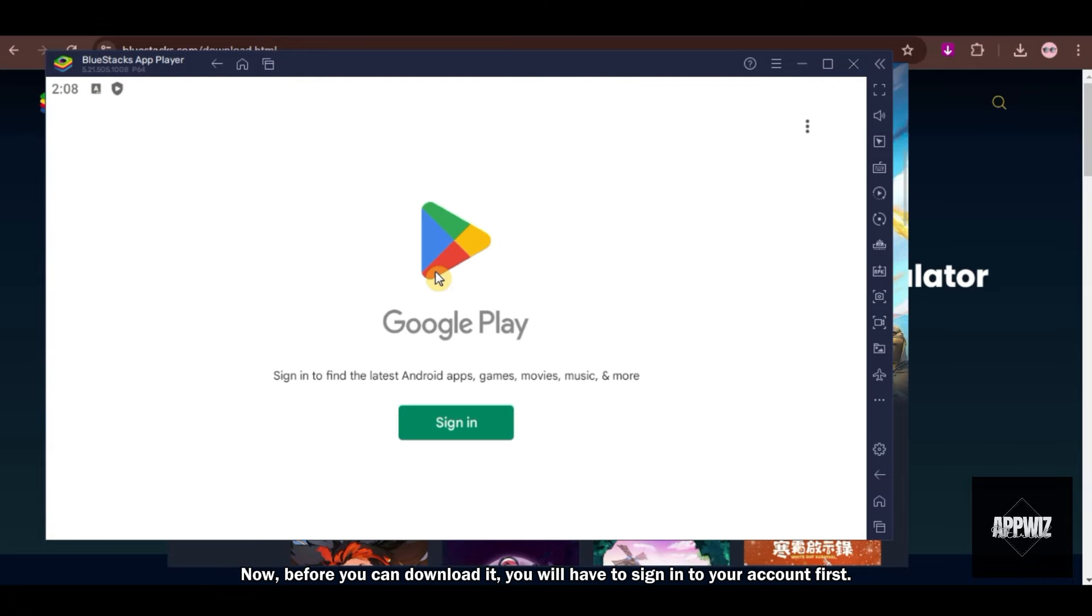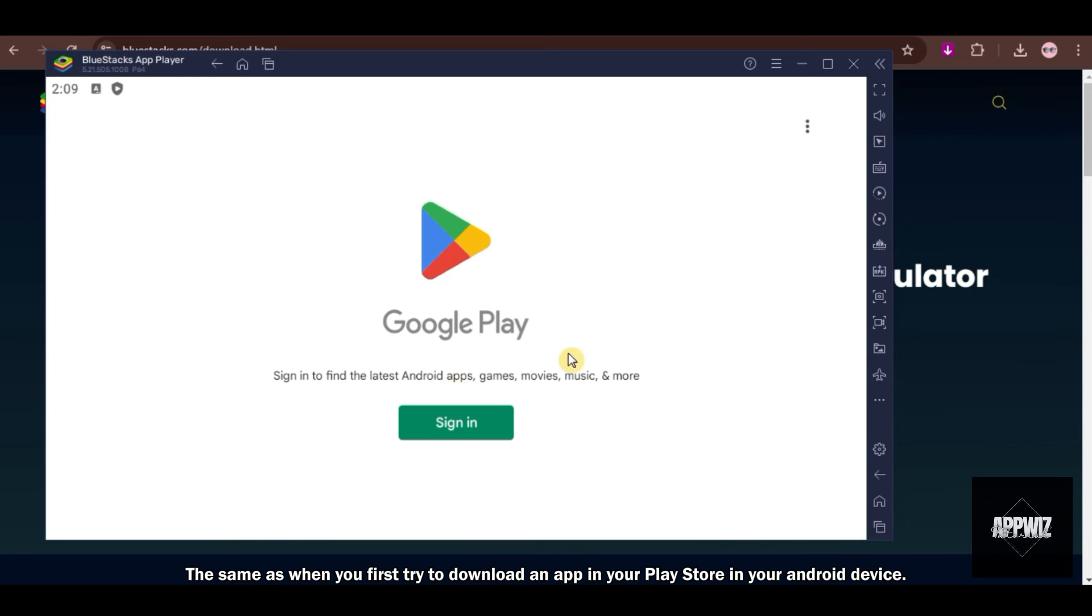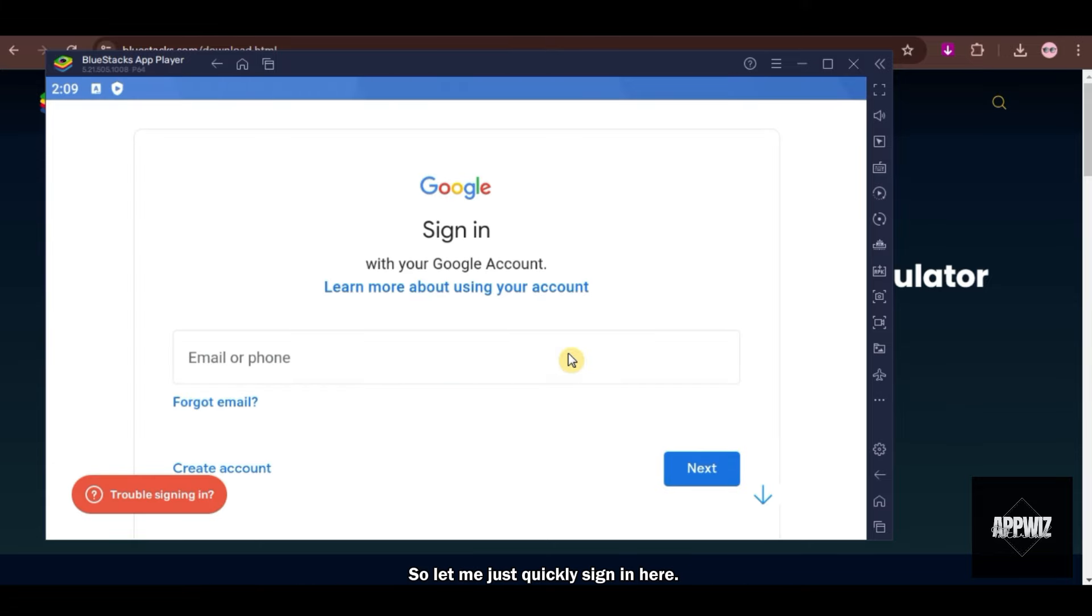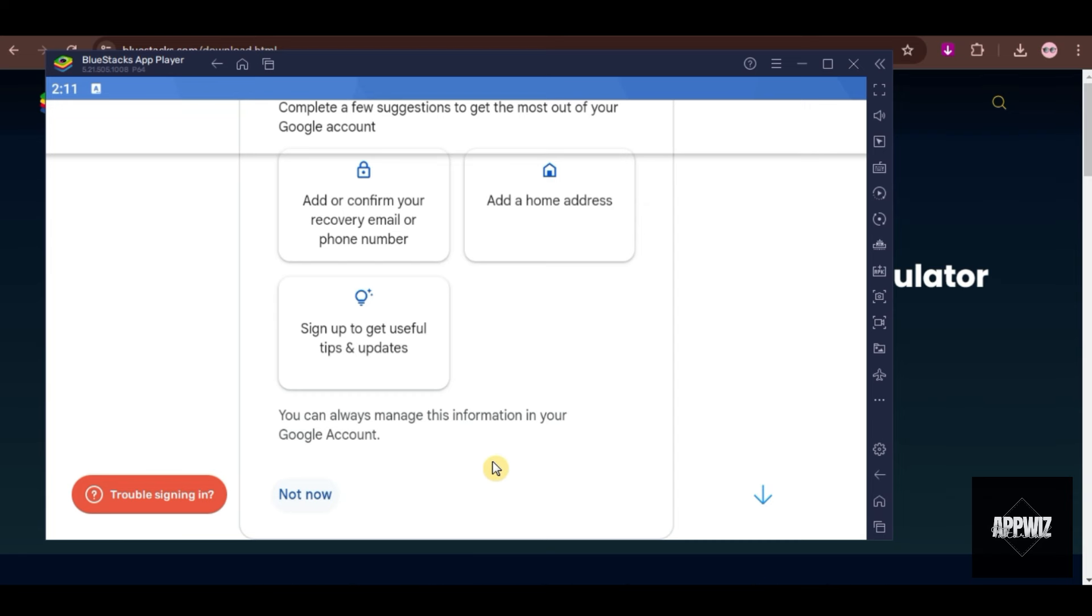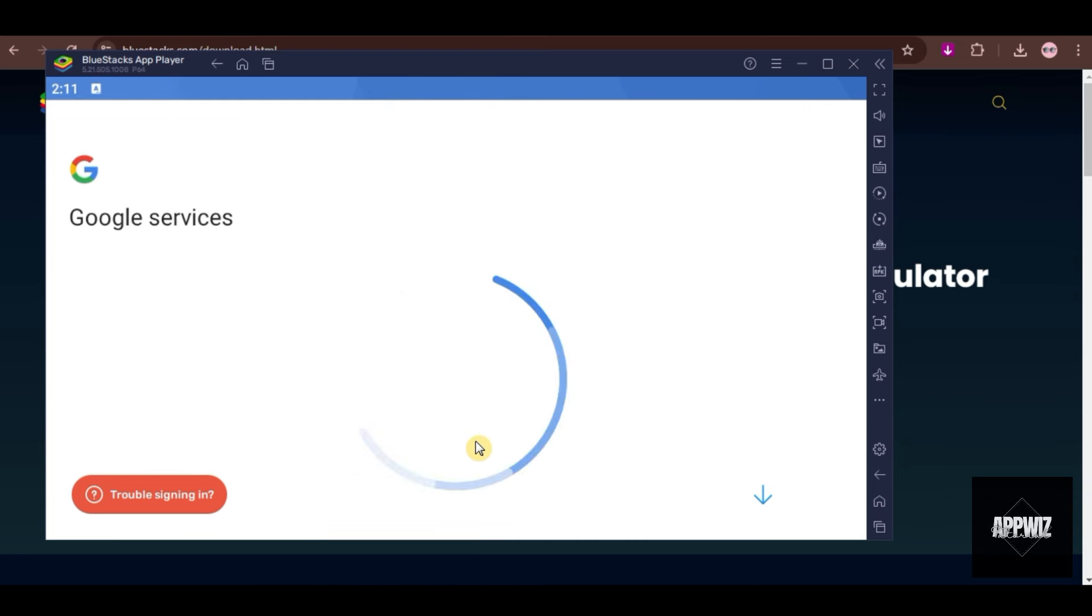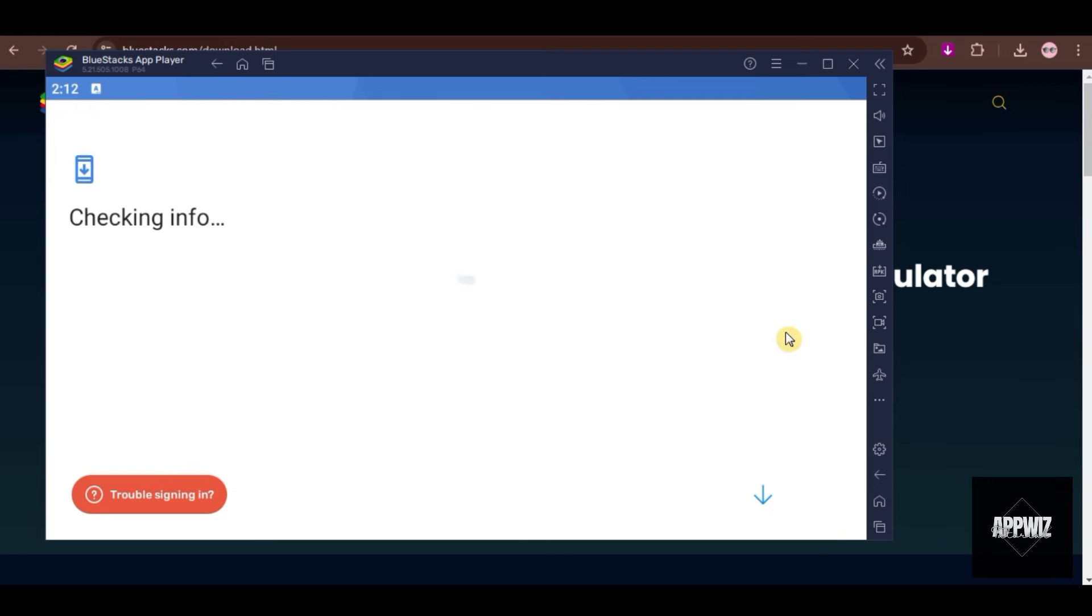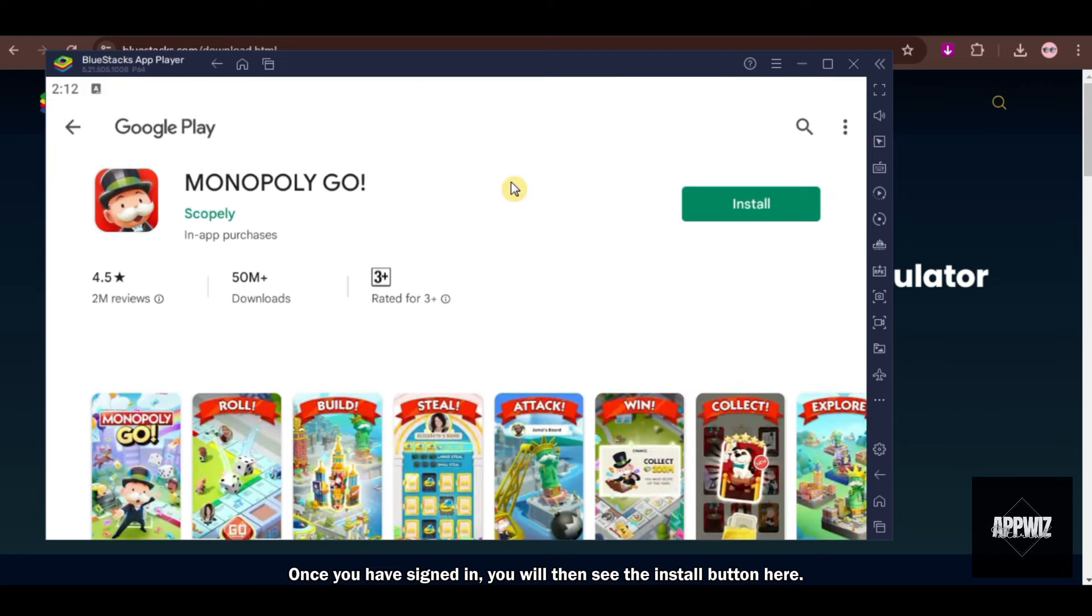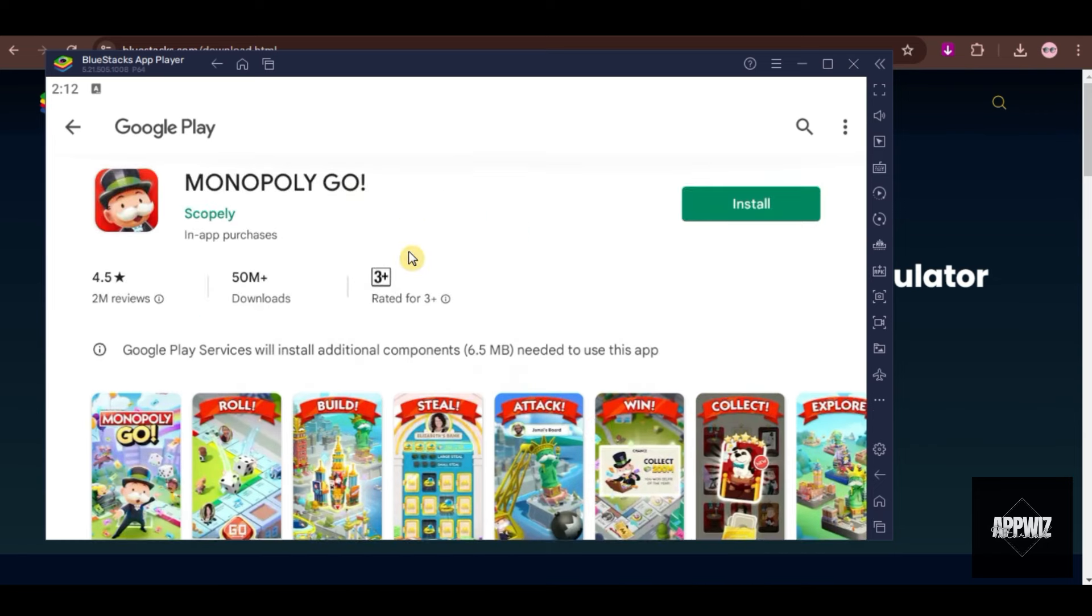Now, before you can download it, you will have to sign into your account first. The same as when you first try to download an app in your Play Store in your Android device. So let me just quickly sign in here. There are some things that you need to set up here, but you can also skip them if you want. Once you have signed in, you will then see the Install button here.